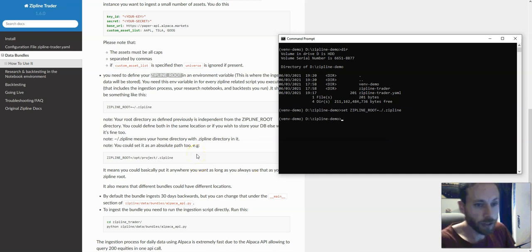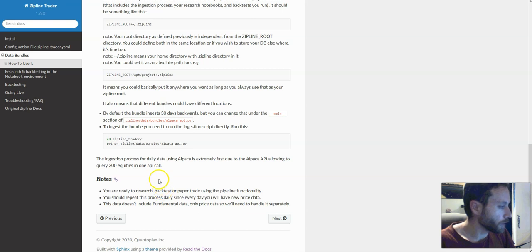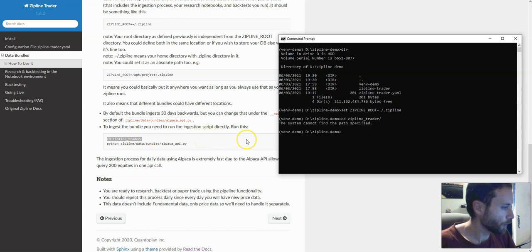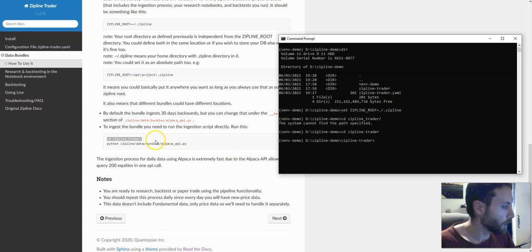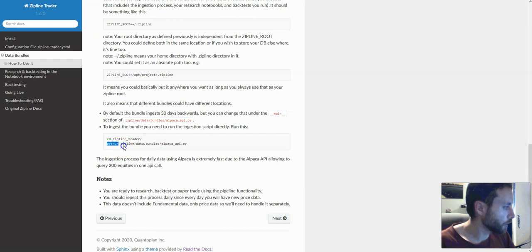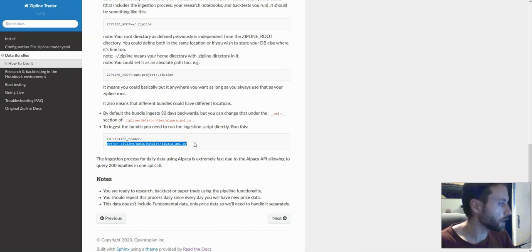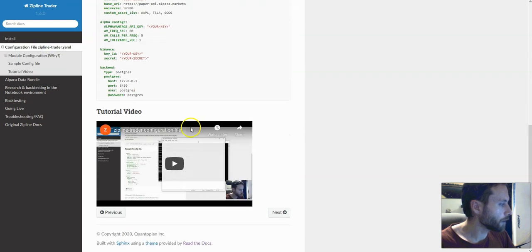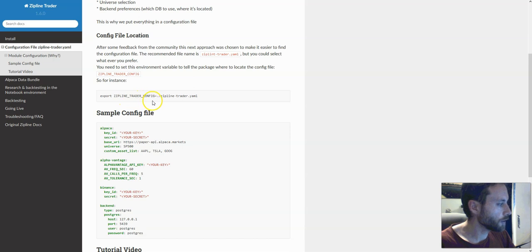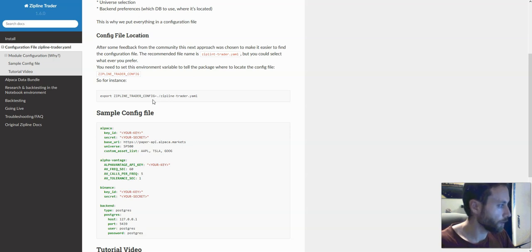Next we need to ingest the data. For the ingestion process, we just need to run one of the scripts that is inside the repository. We need to go inside the zipline trader folder, wherever we put the cloned data, and then run this file. This file is going to read from the configuration file that we set in the environment variable — zipline trader config — in order to know how to connect to Alpaca.